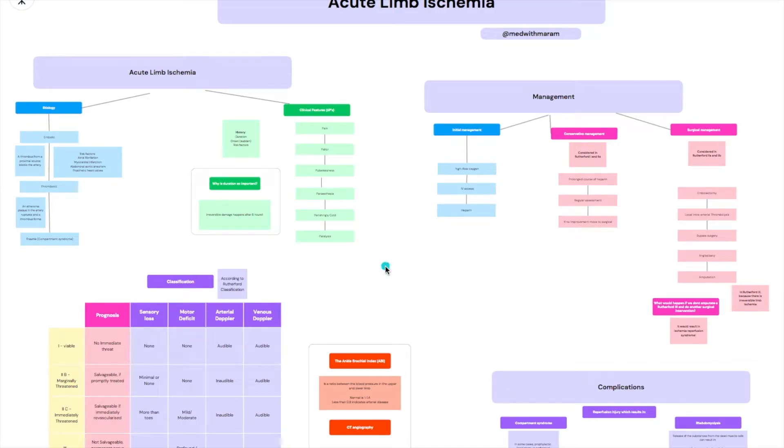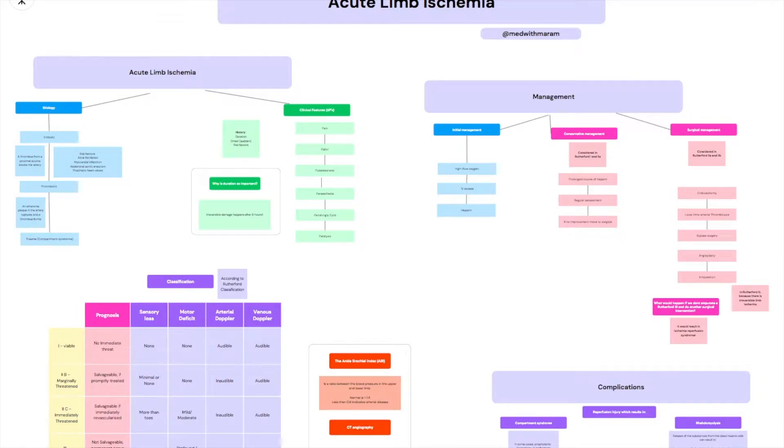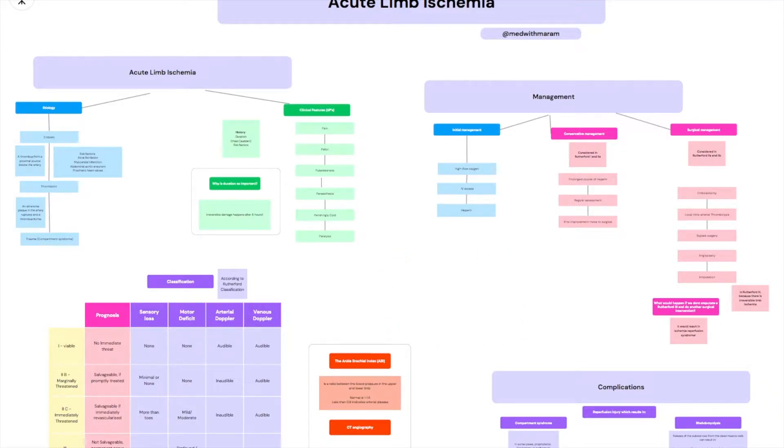Hi guys, I decided to make a video on acute limb ischemia because I just never studied it before and I found this as a reason to actually start studying it. Canva has this amazing whiteboard feature now, a new feature where you can make mind maps and stuff, so I decided to just make a mind map.